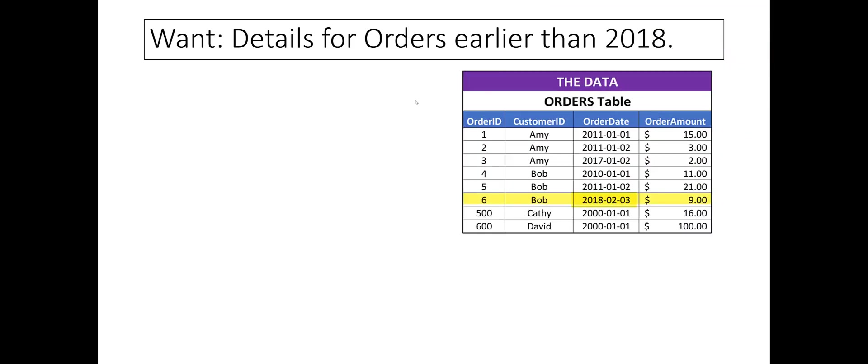Let's start with an example. Consider the orders table shown here. Suppose we want to get the details for orders prior to year 2018. The only 2018 order in the orders table is highlighted in yellow.